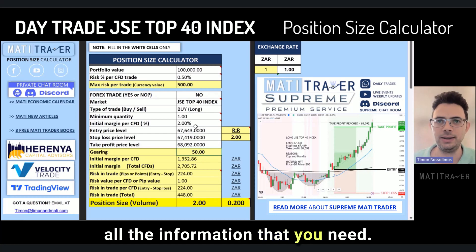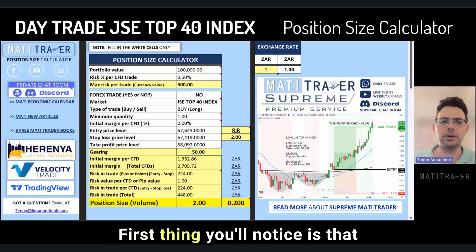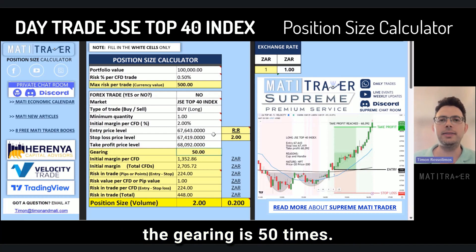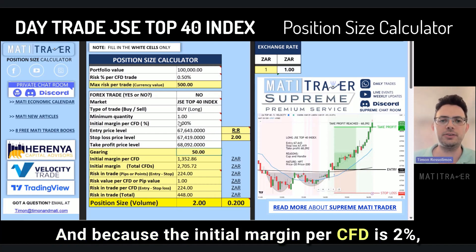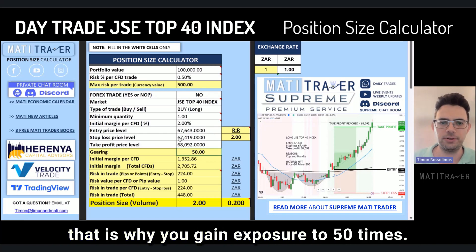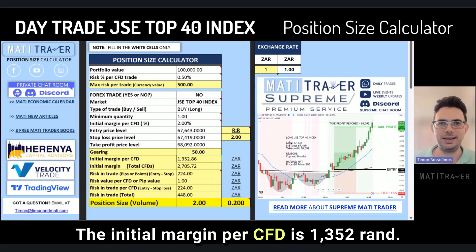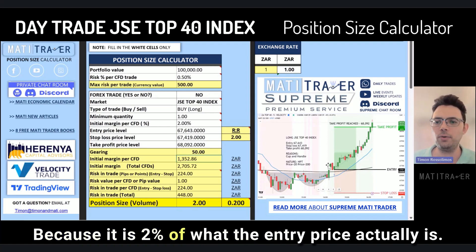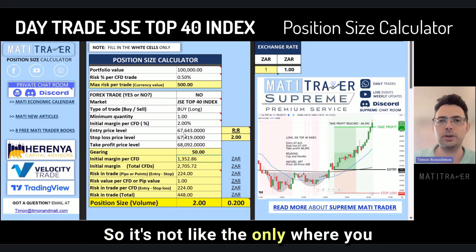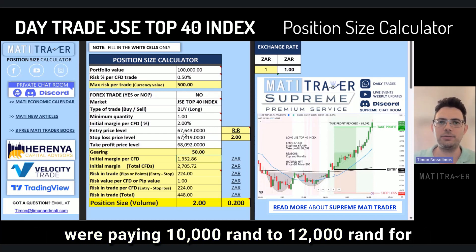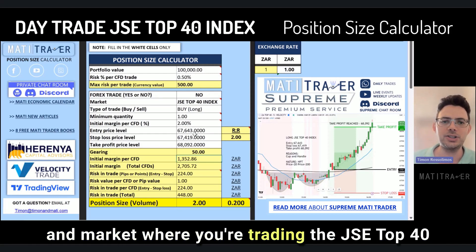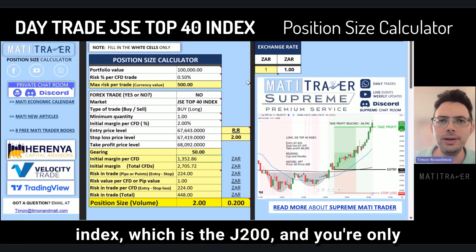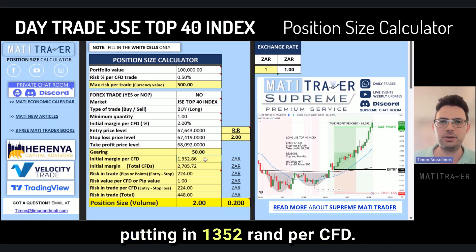Now you have all the information you need — let's see what it has calculated. The gearing is 50 times, meaning whatever you deposit, you will be exposed to 50 times that amount. Because the initial margin per CFD is 2%, that is why you gain exposure to 50 times. The initial margin per CFD is 1,352 Rand — that's 2% of the entry price. This is completely different from the ALMI or ALSI where you were paying 10,000 to 100,000 Rand; here you're only putting in 1,352 Rand per CFD.